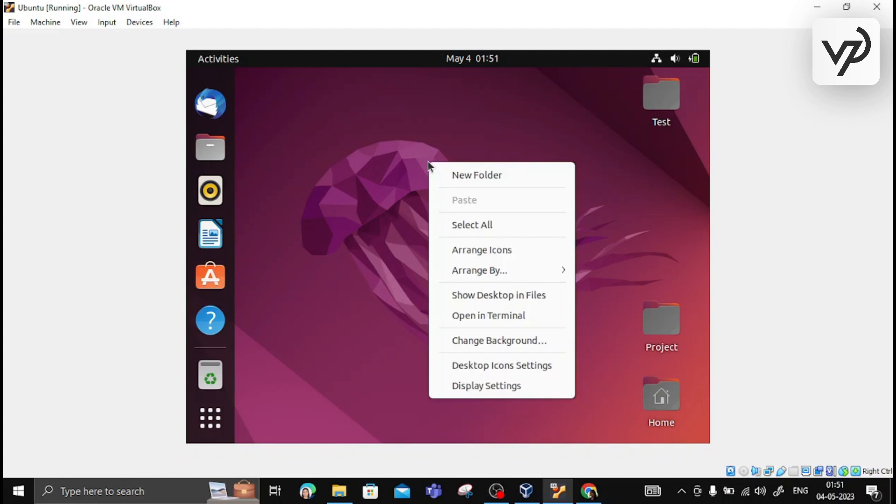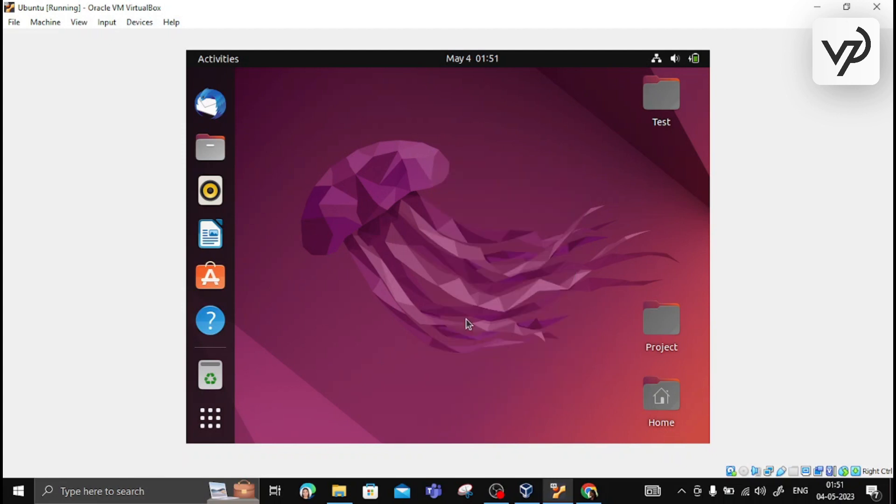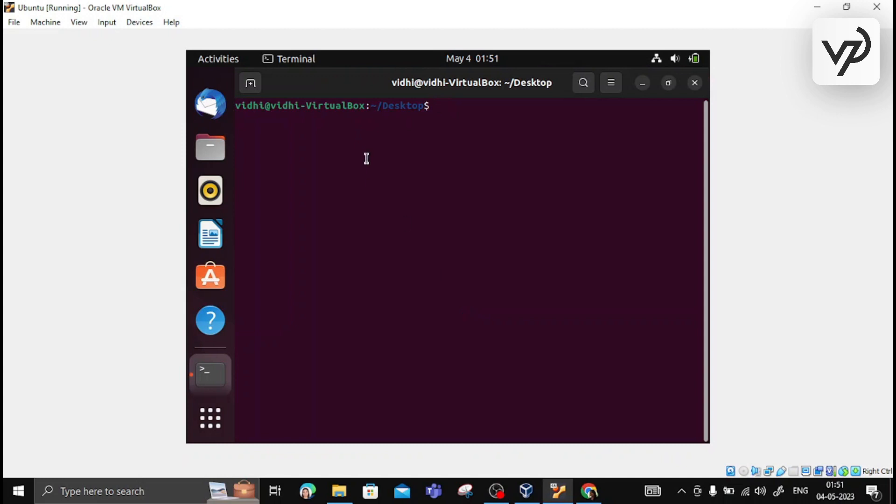For installation, we need to right-click and select 'Open in Terminal'. The terminal is going to open. Within this terminal, for installing NS2, we need to write the command: sudo apt-get install ns2, and press enter.